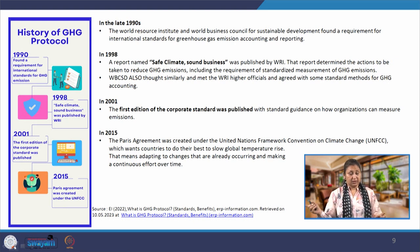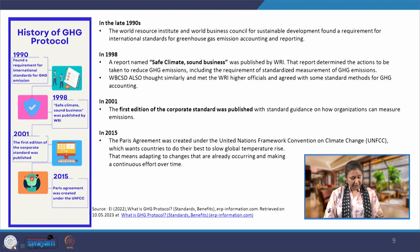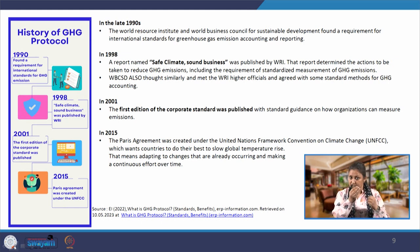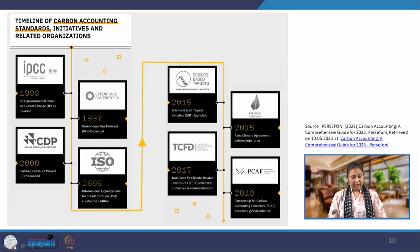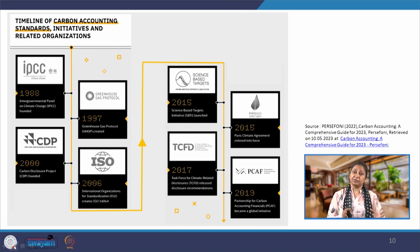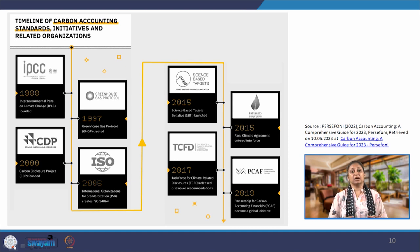In 2015, almost 15 years later, the Paris Agreement was signed under the UNFCCC, which we have already seen. These are the important events that have led to the development of GHG protocol. The final version of GHG protocol is still evolving — more and more inventories are being added and more and more businesses are being covered under the protocol.